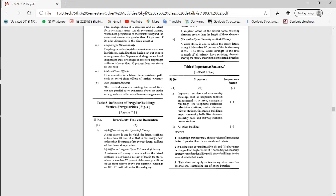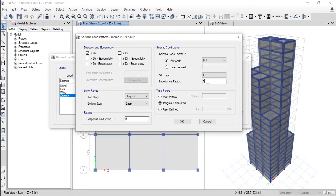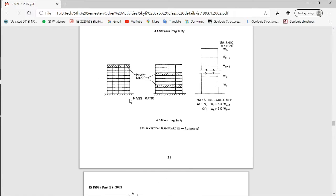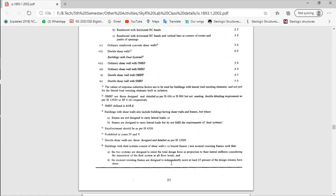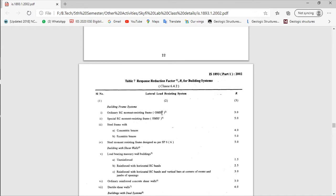Table 6 of IS 1893 gives the importance factor. For important services and community buildings such as hospitals, schools, and telephone or television stations, the value is 1.5. For other buildings it is 1.0, so taking the value of 1.0. For the response reduction factor, referring to Table 7 on page 23 of IS 1893 — for OMRF (Ordinary RC Moment Resisting Frame), the response reduction factor R is 3.0, so that value is entered.